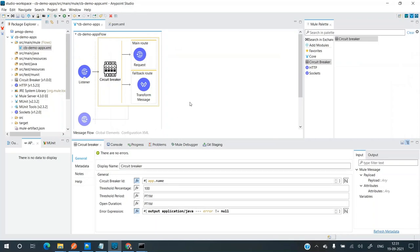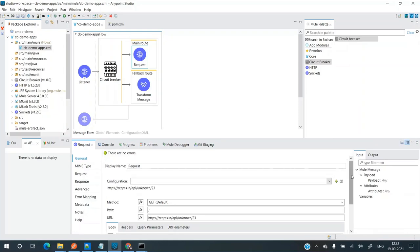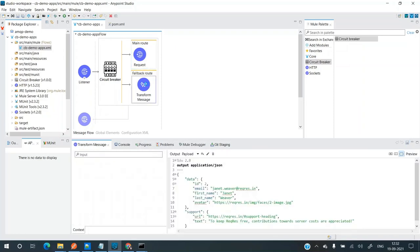Now let's try to run this application. In this application I have an HTTP requester. We add a circuit breaker when we think that the other system we are going to call is going to experience downtime or errors, and we want to give that system time to recover rather than bombarding it with requests. So a requester is placed in the main route, and this requester is basically calling an API which returns 404 to simulate an error. This will result in an error and the circuit will trip.